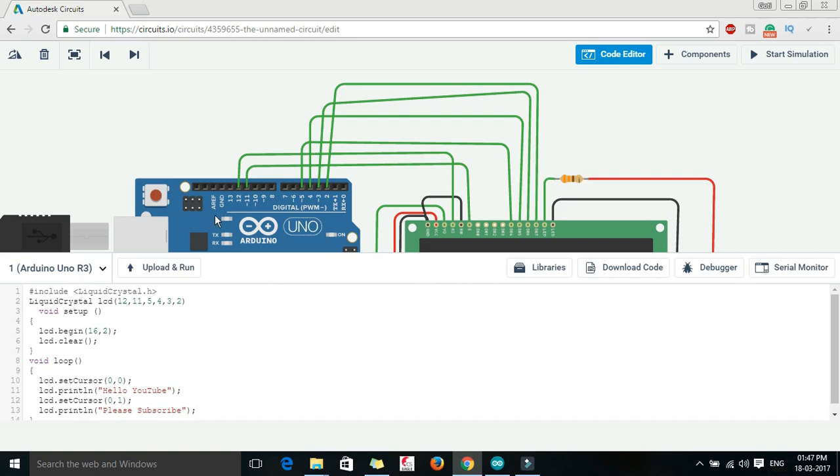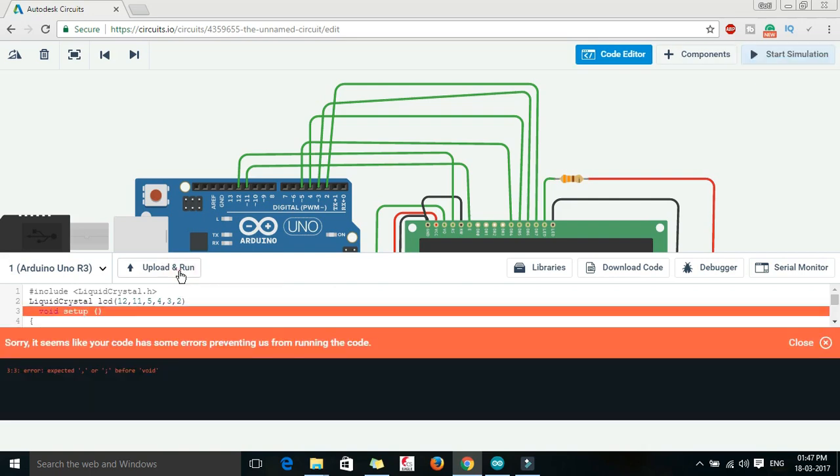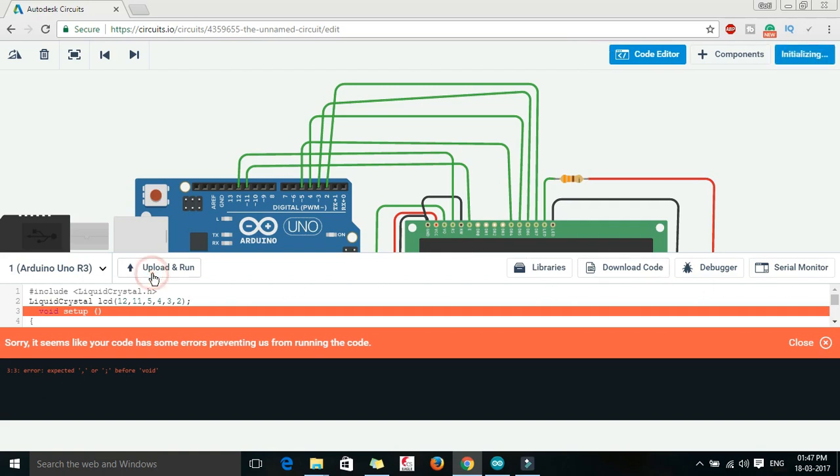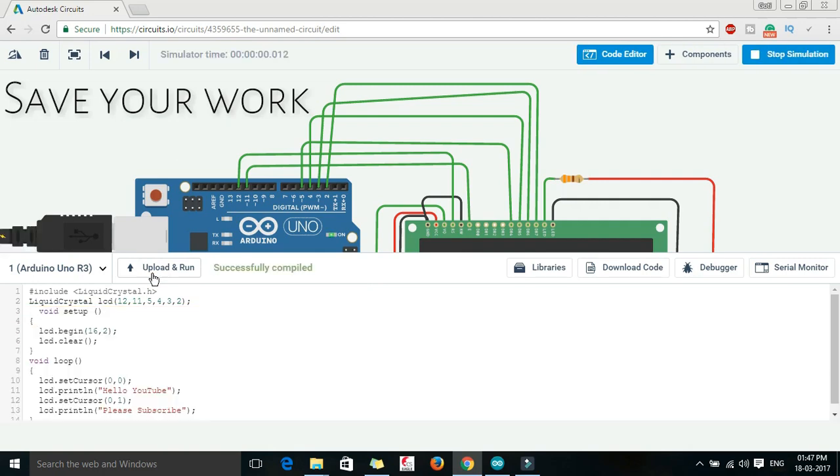So let us just try to upload this one and see if this code is right or not. No, it is saying that, okay, we have not written a semicolon here. We have to do this one. Now again, let us try to upload this one and let us see. Yeah, it is successfully compiled.